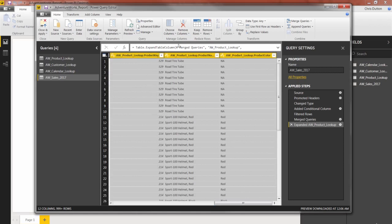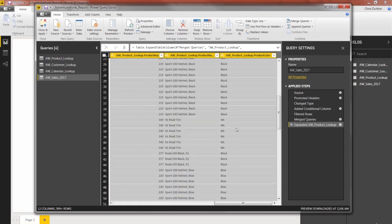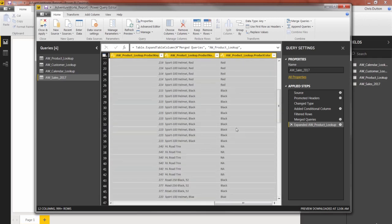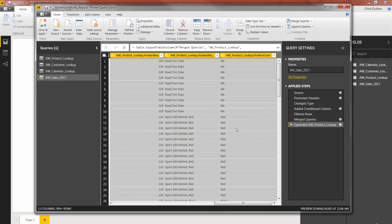And now we have this new information that hadn't existed in the sales table up to this point about the product name and about the product color. And this populated for every single row in our table, just like a VLOOKUP would have in Excel.